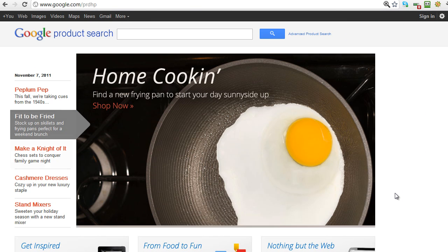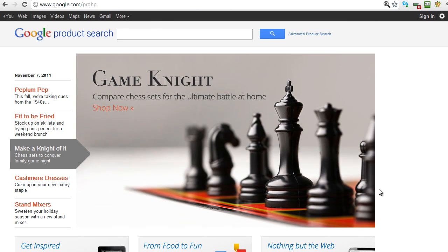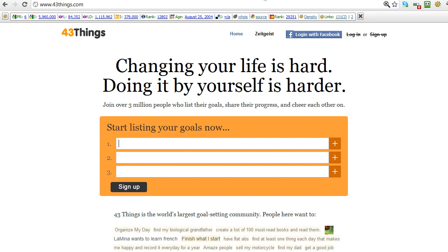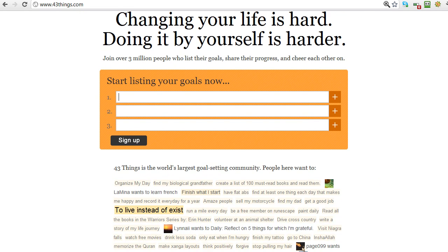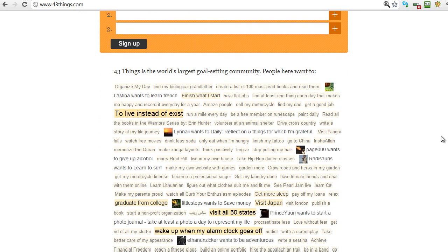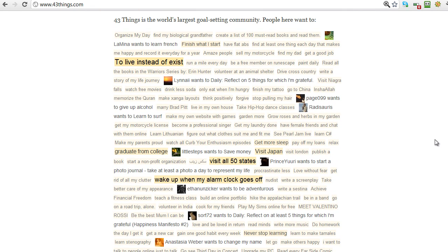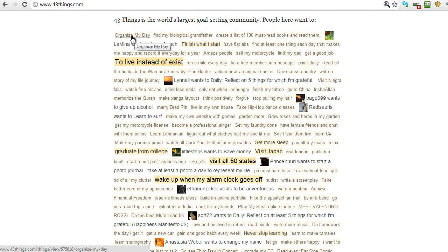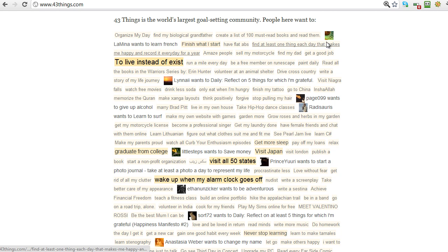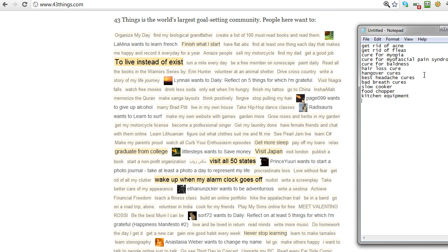Let's have a look at another one. This one is called 43things. And this site, if we scroll down on the home page here, it's basically got a whole bunch of things that people want to do, and there's some fantastic ideas here. What we got to start off with: organize my day, so perhaps 'be more productive' might be a good keyword to try there. Have flat abs.